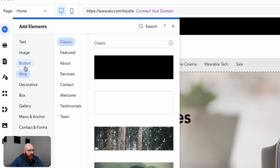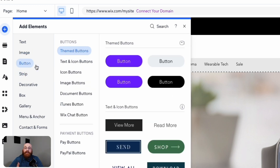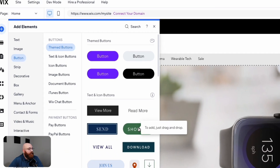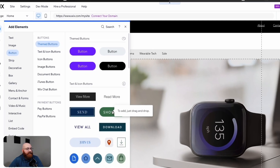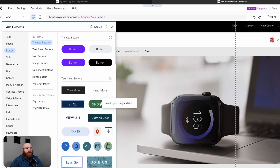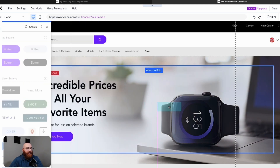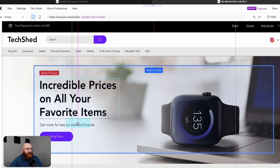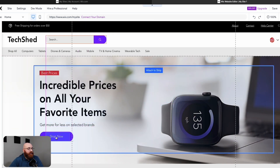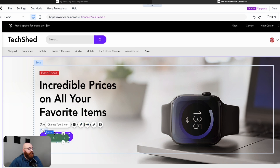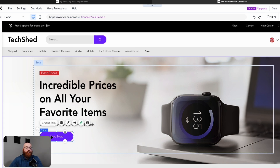As you select different elements, such as text, icons, buttons, or sections, respective customization options will appear. When you select a text element, such as the main text on a home page, a pop-up window appears, allowing you to manage the text. You can adjust the style, font, size, and formatting options to suit your preferences. This makes it easy to customize the text to fit your brand's identity and messaging.